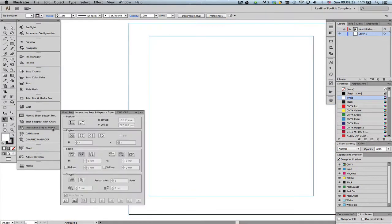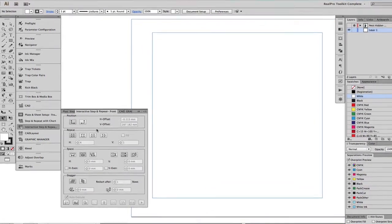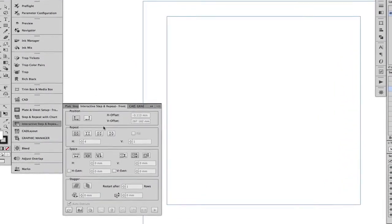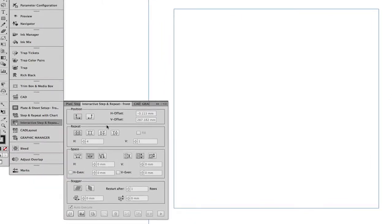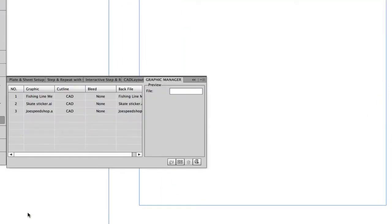Following the preparation of this single one-up artwork, we need to create the final step-and-repeat job. The RealPro Toolkit Nest component provides different ways of creating this step-and-repeat job depending on the type of job.